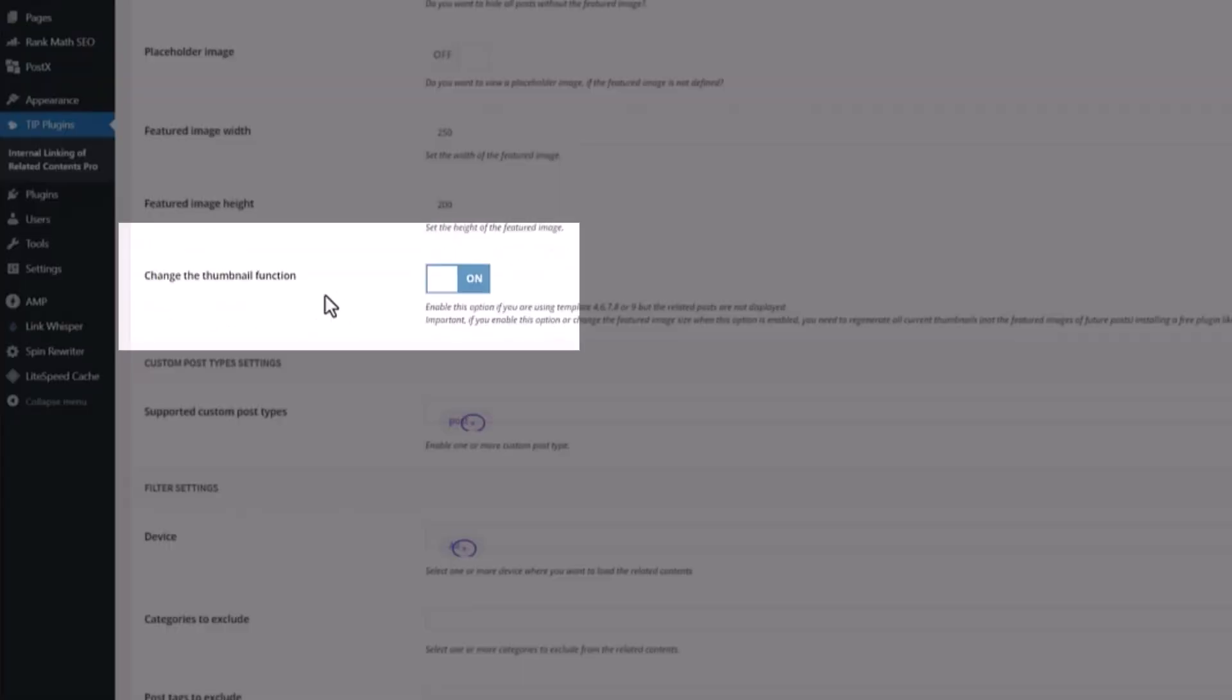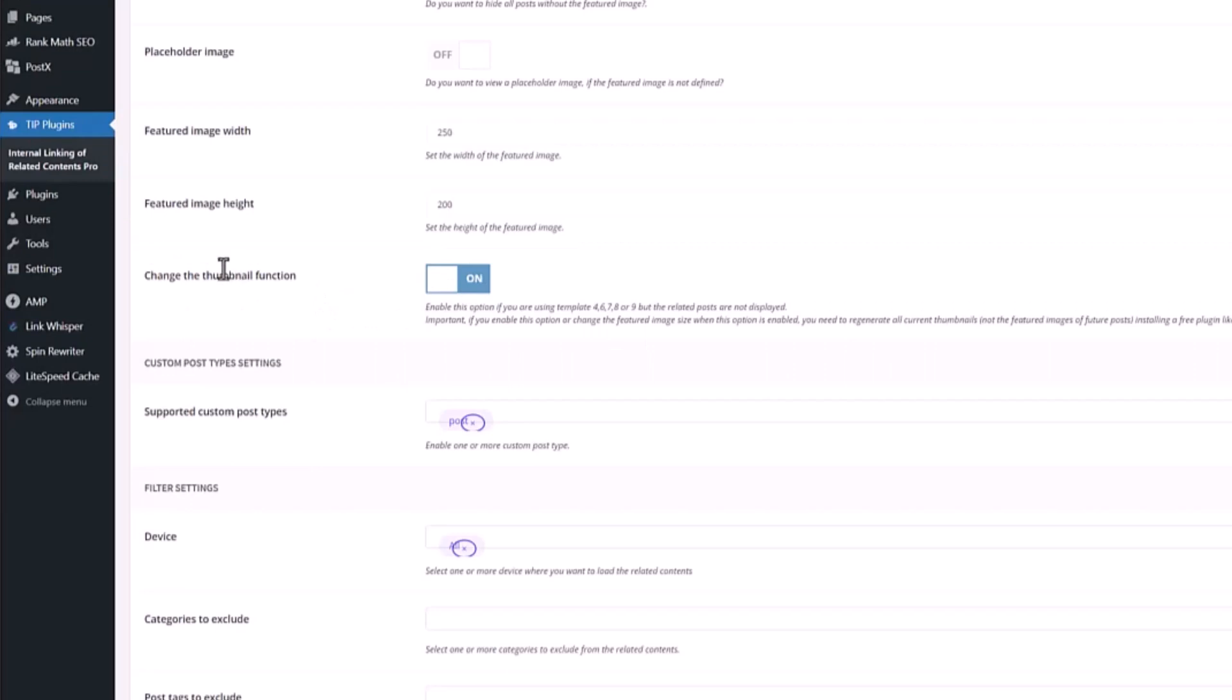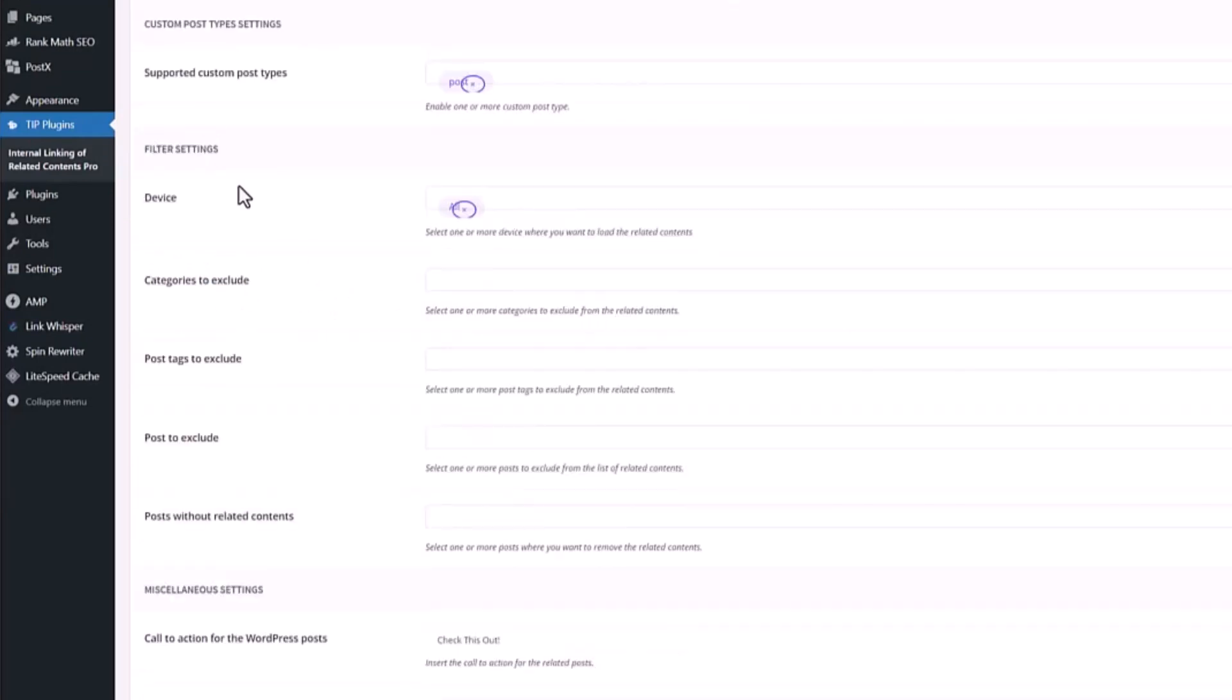Hide the post without the featured image. They have a placeholder image, featured image width, the size of the image. If you have any problem not showing internal link, then make sure to turn on this option here. They recently added this feature so you can also choose which device to show the internal link. I choose all.